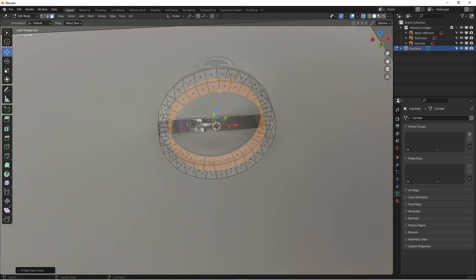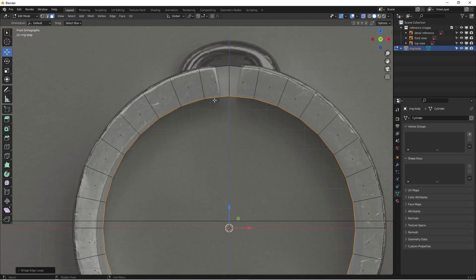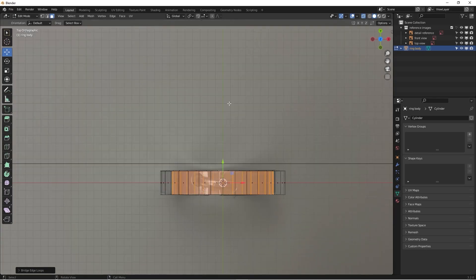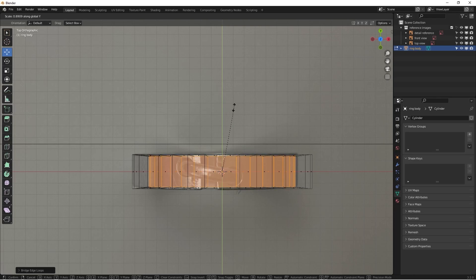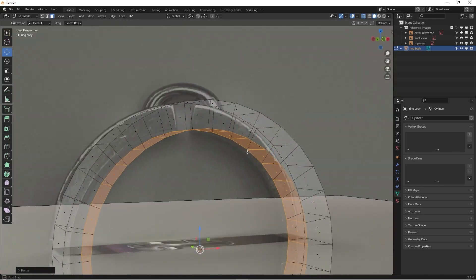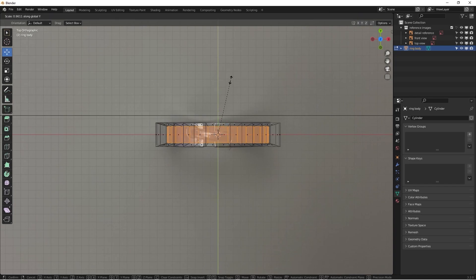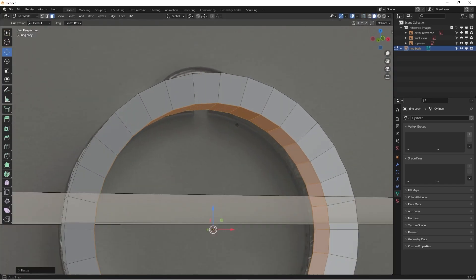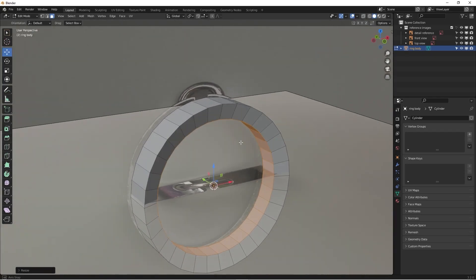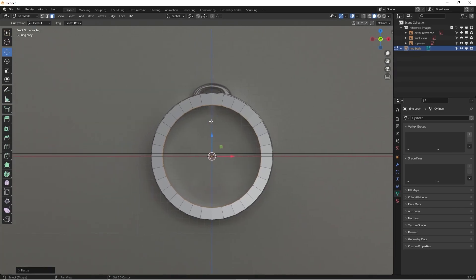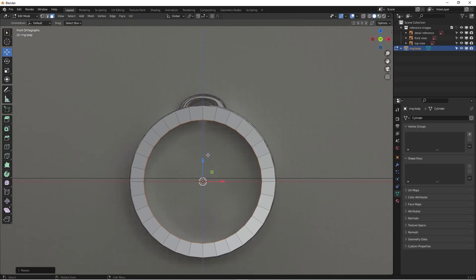Looking at the reference, one side is supposed to be smaller on the inner loop. In the top view, I'll hit S and Y to shrink it down a little bit. I'm not sure exactly how much, but if you have more accurate reference, you can certainly be more precise. Coming out, I think that looks a little better. This is because I'm holding the actual ring, so I know how it looks.